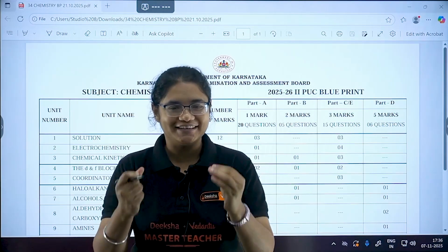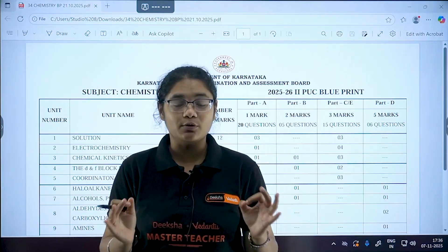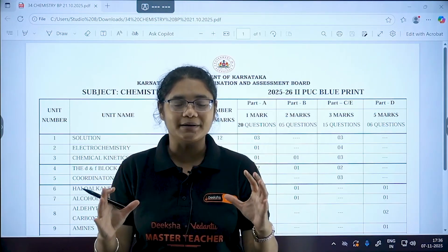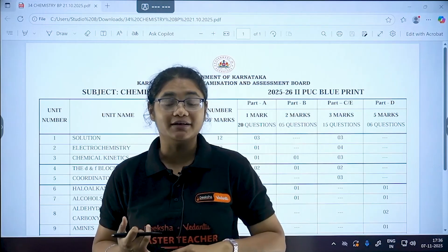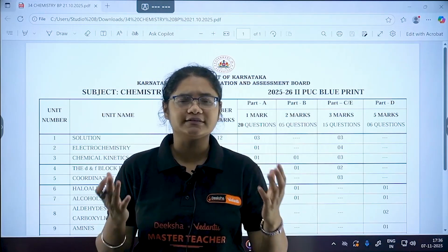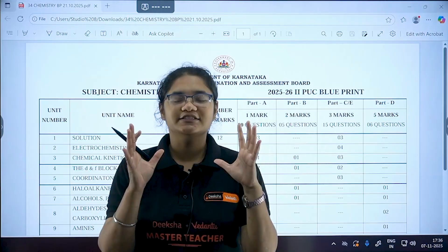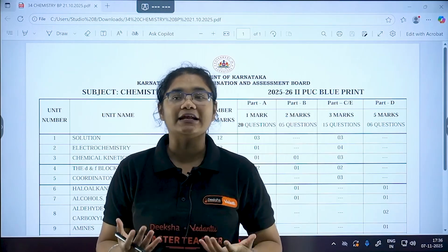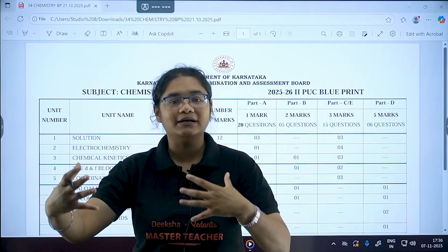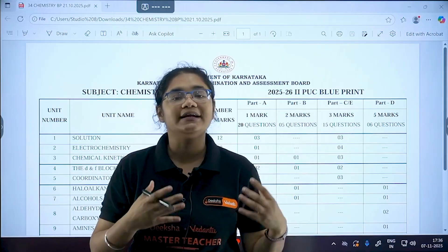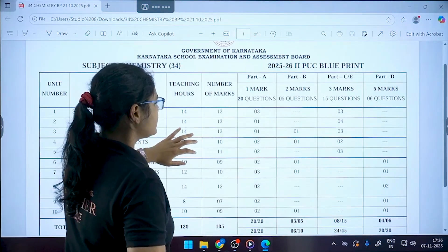In this video, I'm going to discuss the blueprint of Chemistry — which chapters are very important, whether it is different from last year or not. We will analyze the blueprint and I'll tell you how to divide your time to complete the Chemistry syllabus.